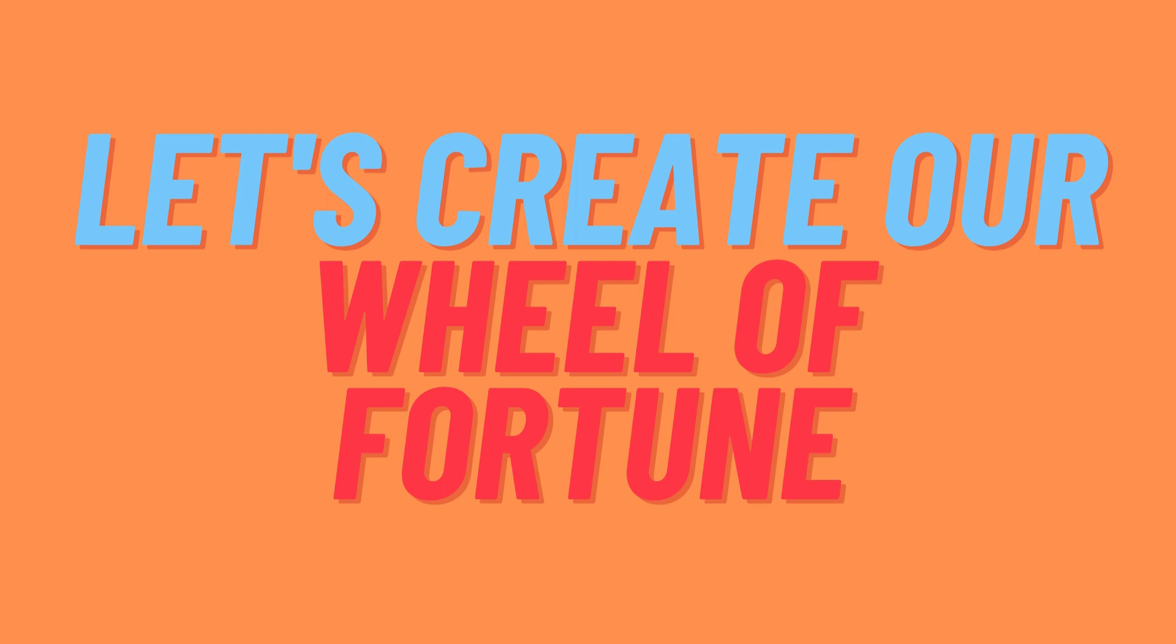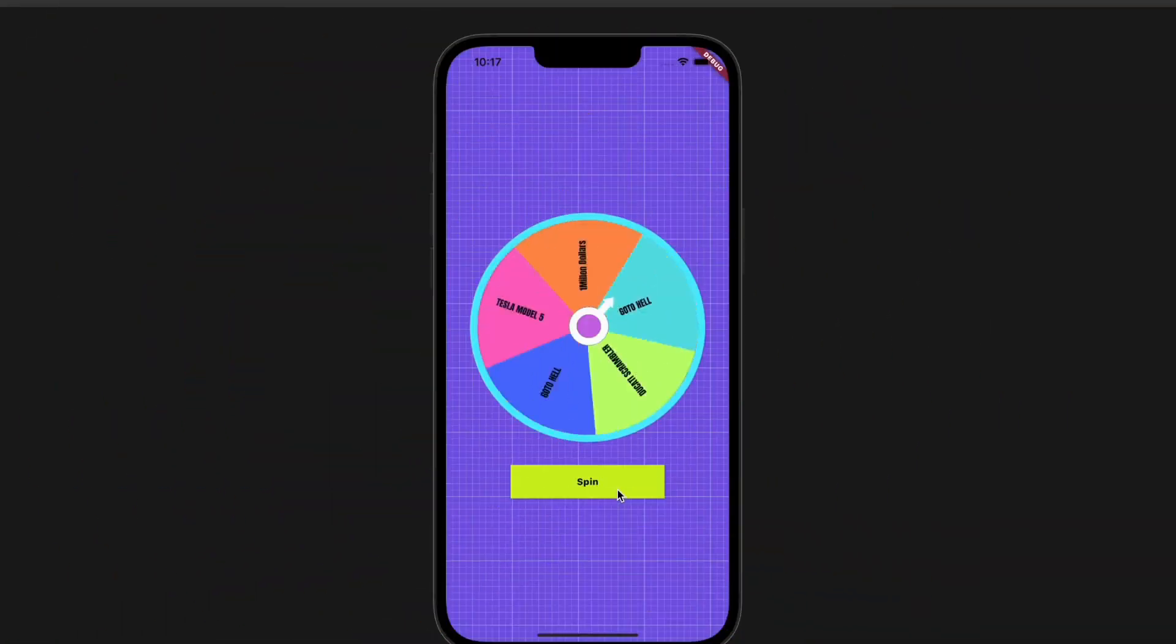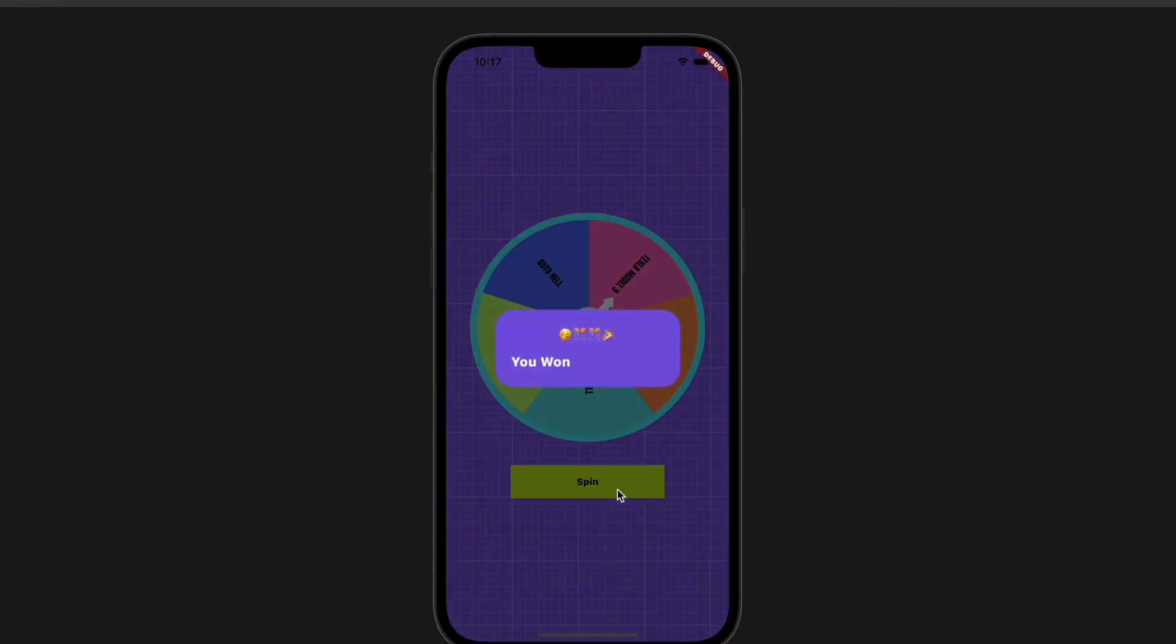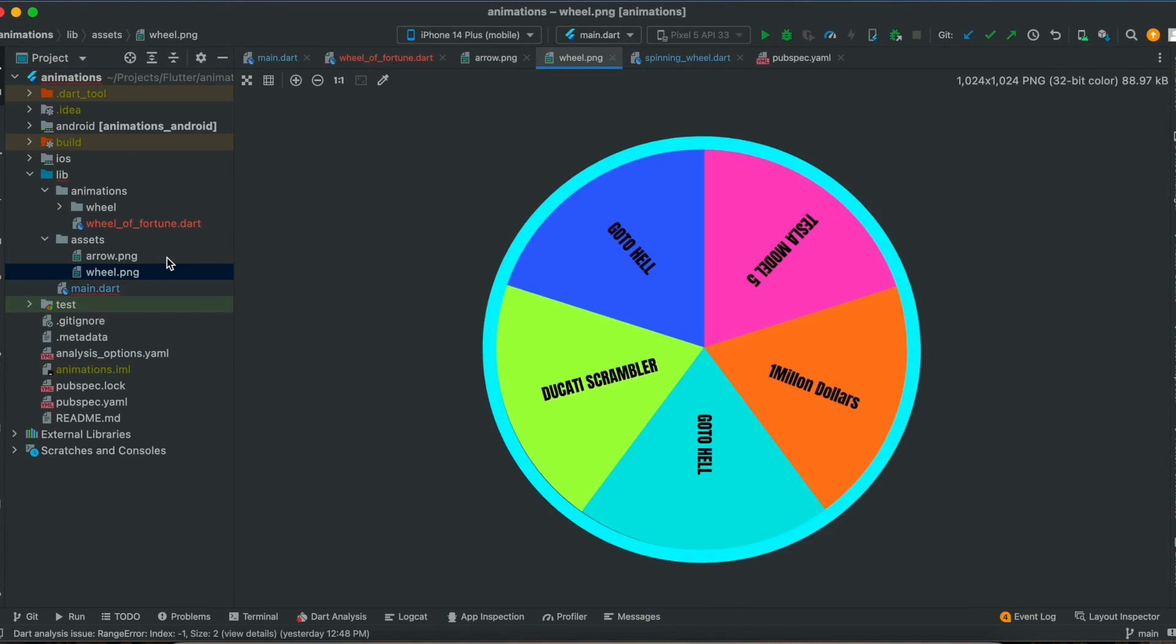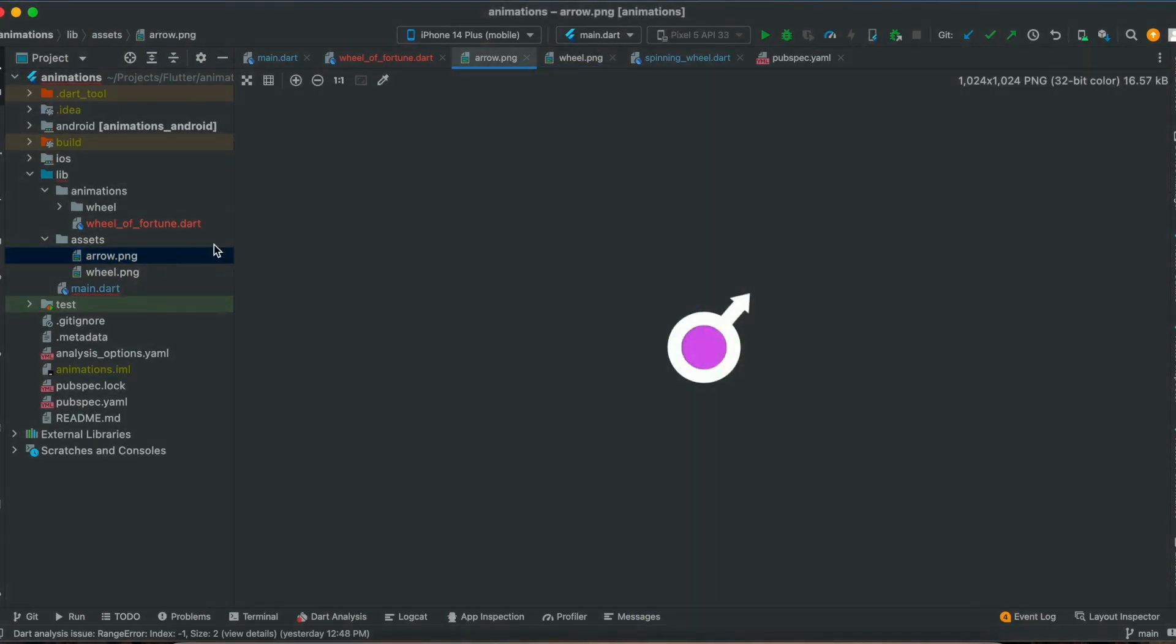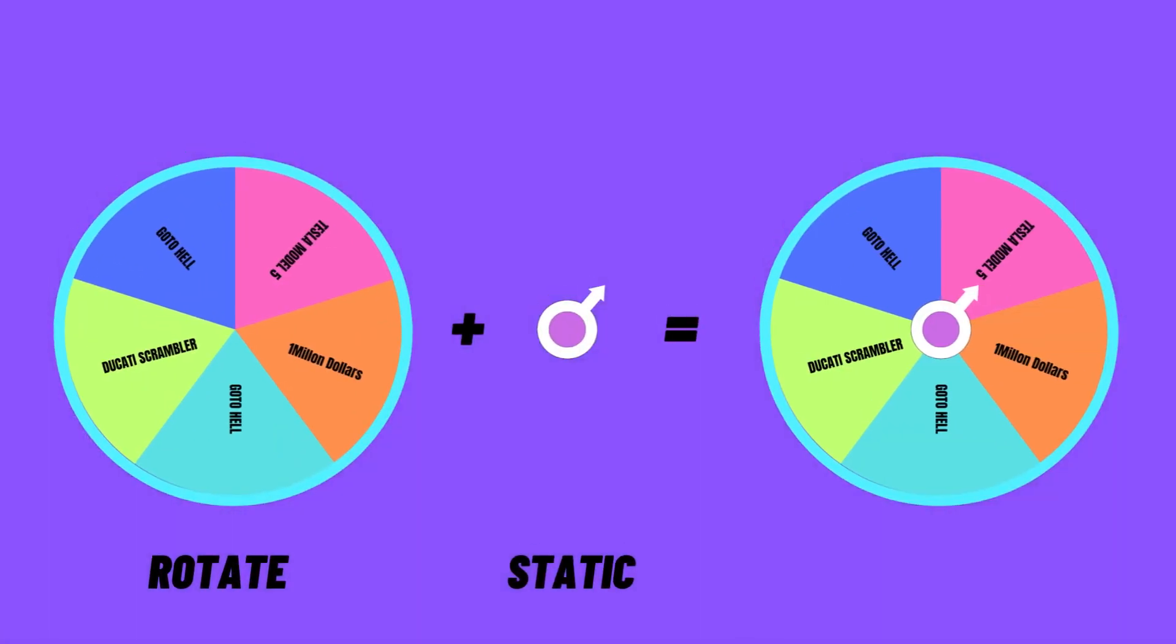Hello friends, today we will learn how to create a wheel of fortune animation in Flutter without using any third-party packages from scratch. To start with, I have a couple of images for creating our wheel of fortune. First there is a wheel, then another one is a marker which will show us the position of the item which we have won. The wheel is the one which we will give it a spin. The marker will be static, it will not rotate.